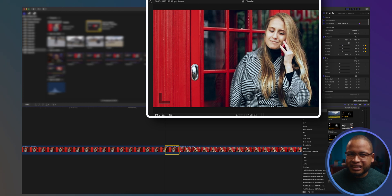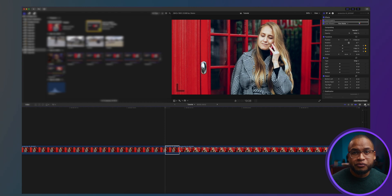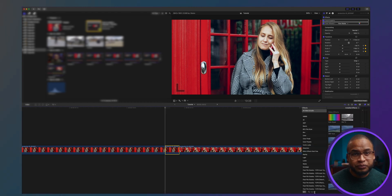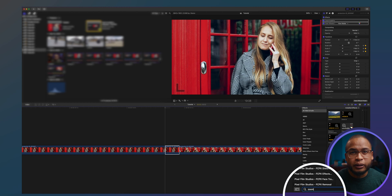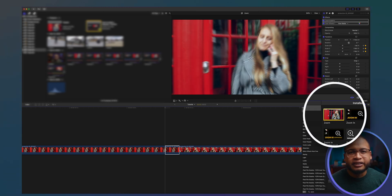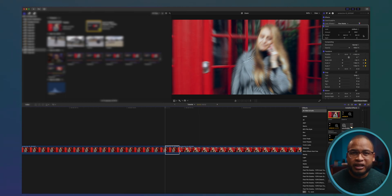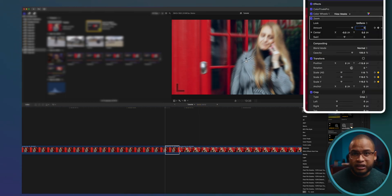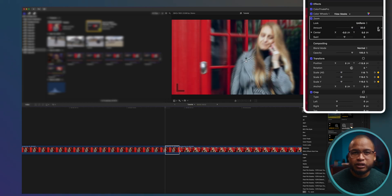It's a little bit rough, so we're going to add the zoom blur from the effect browser. You can search it by typing 'zoom' — there it is. Double-click on it to apply it to the clip. We're going to create keyframes: zero effect at the beginning and just 32 at the end.